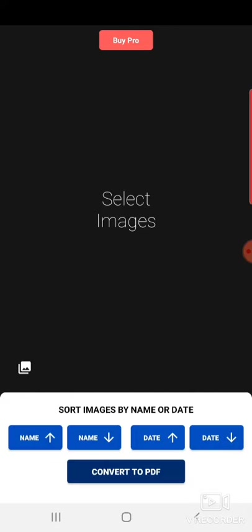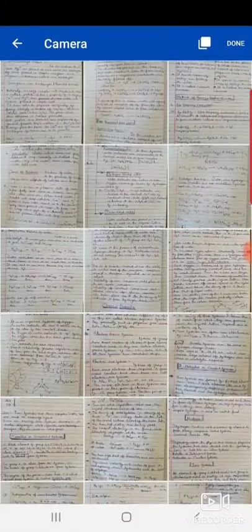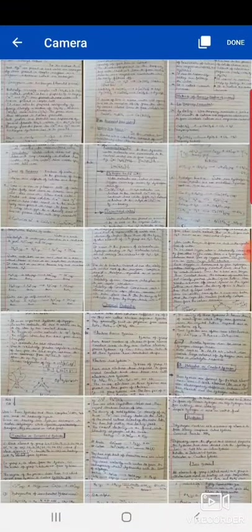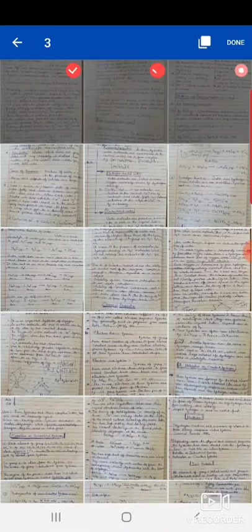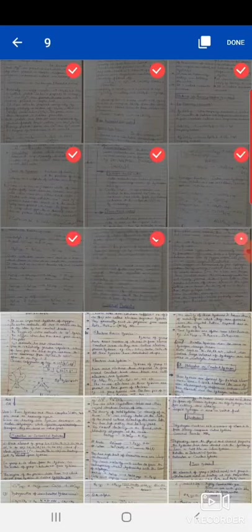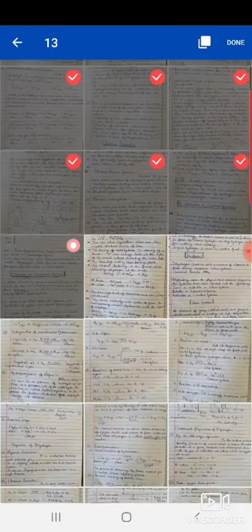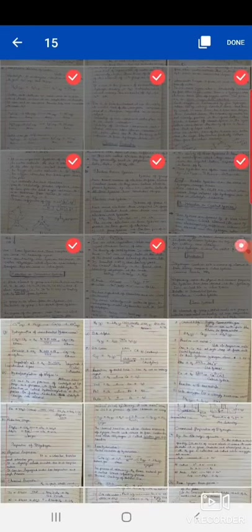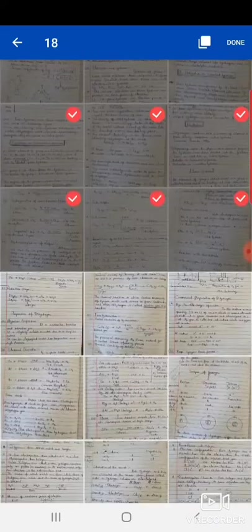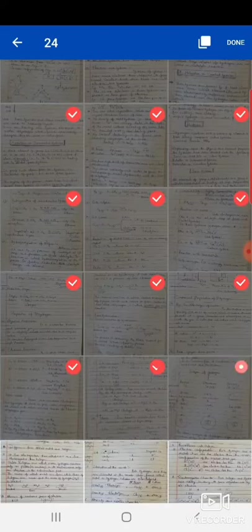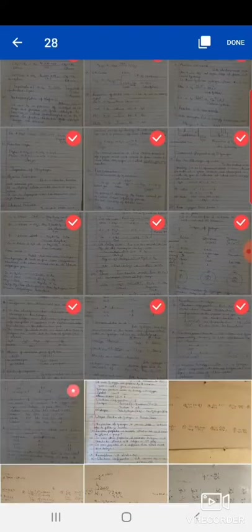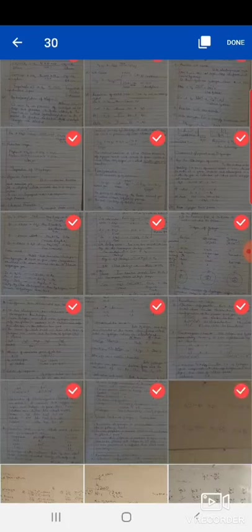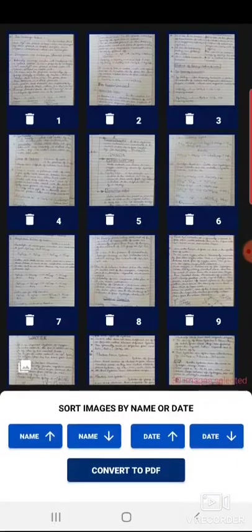I have already clicked these images. Now suppose I have to select these images serial-wise and these are 30 images. So these are 30, now done.